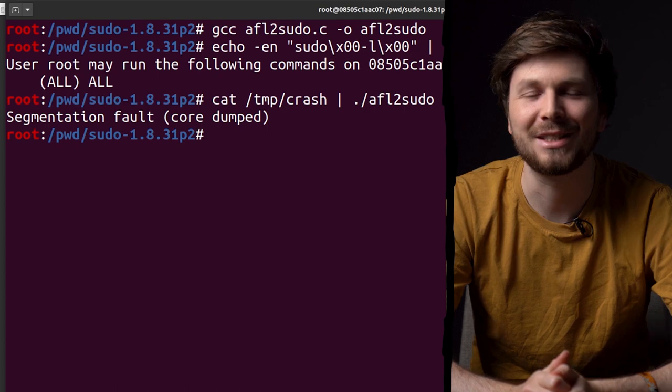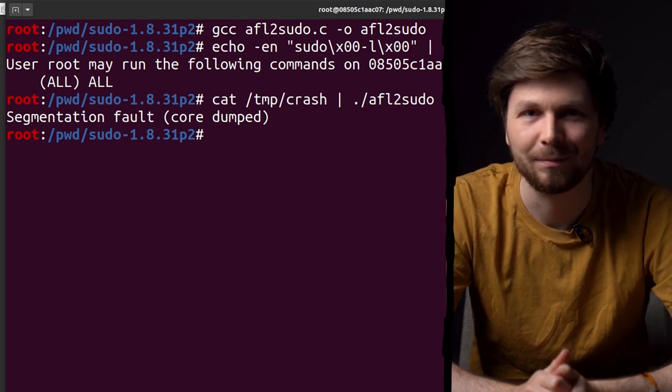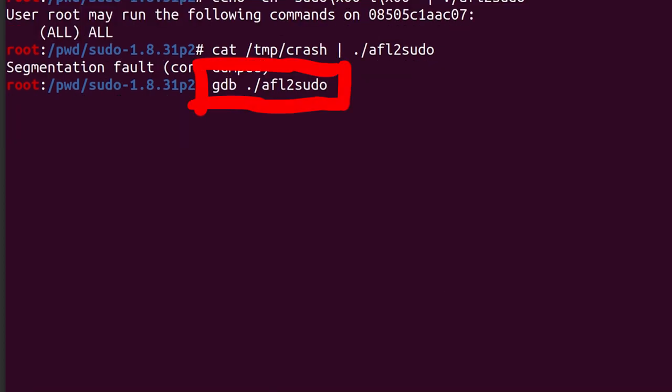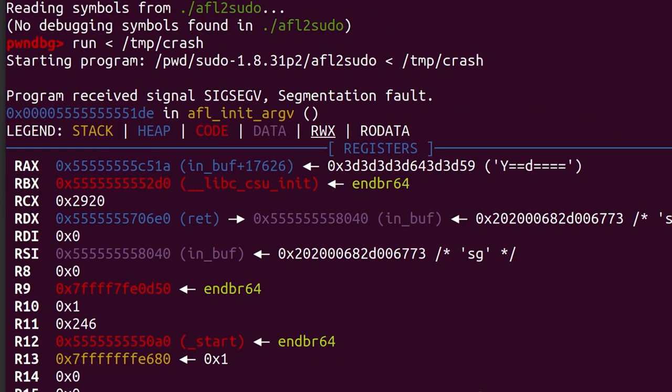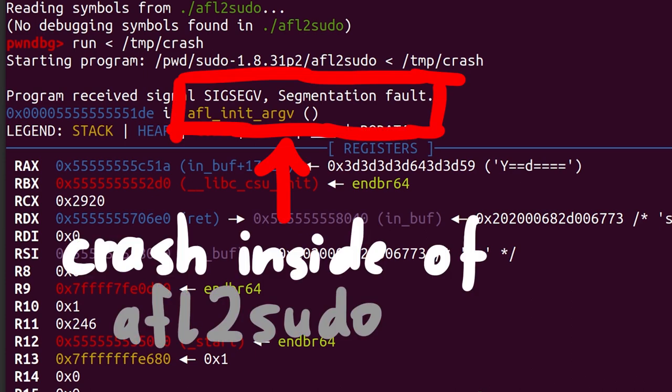Let's investigate with gdb. We debug our AFL sudo wrapper program and pipe in the crash input. But damn. We crash inside our wrapper program.